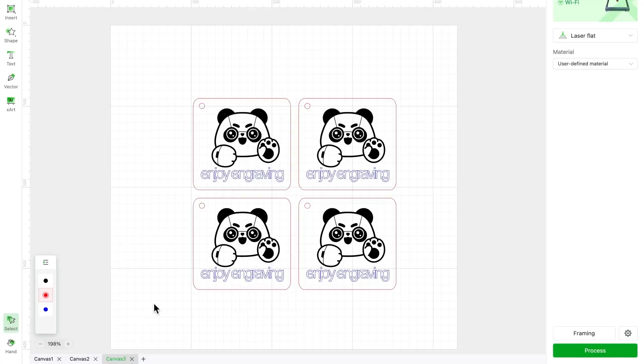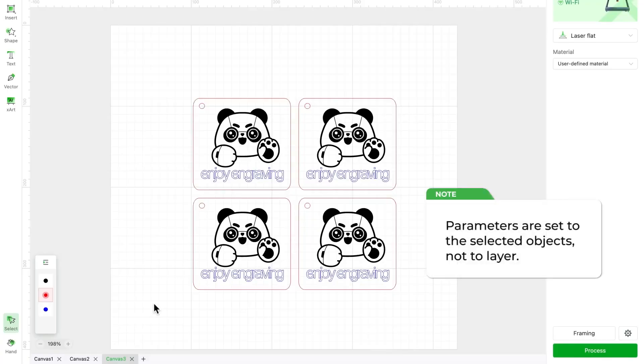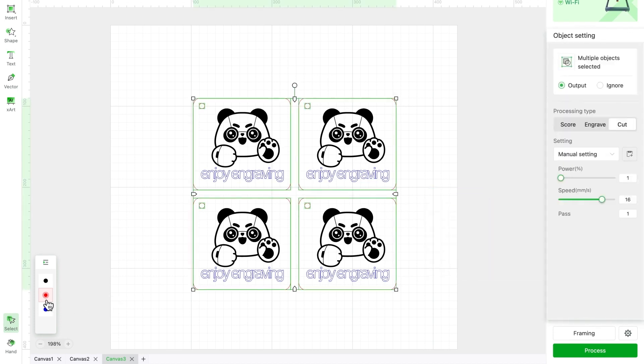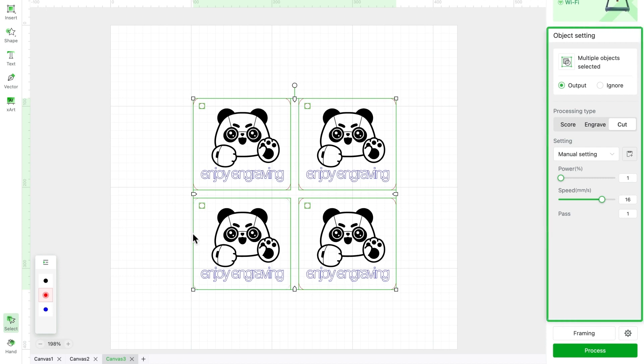But wait, there's more. Here are a few important things to keep in mind. Layers have nothing to do with parameters. You are actually assigning parameters to the selected object, not to the layer. This means that, when you select a red layer, you're setting parameters for all red objects.